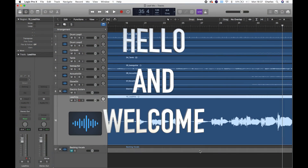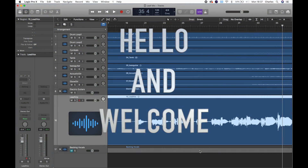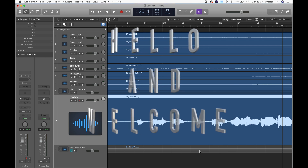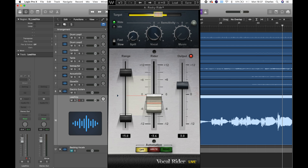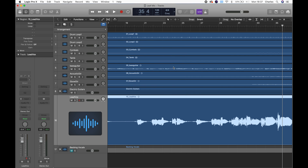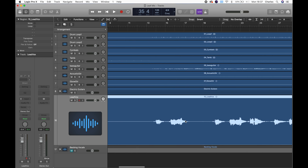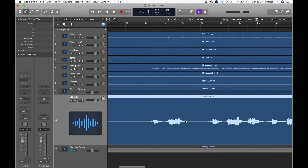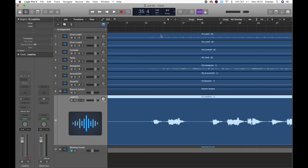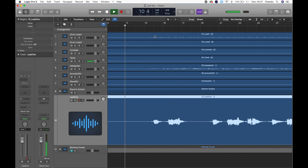Hello and welcome! Today I'm going to show you how to use the VocalWriter plugin from Waves. I have a project here — it's completely unmixed and I'm going to use it as an example. Take a listen to it.